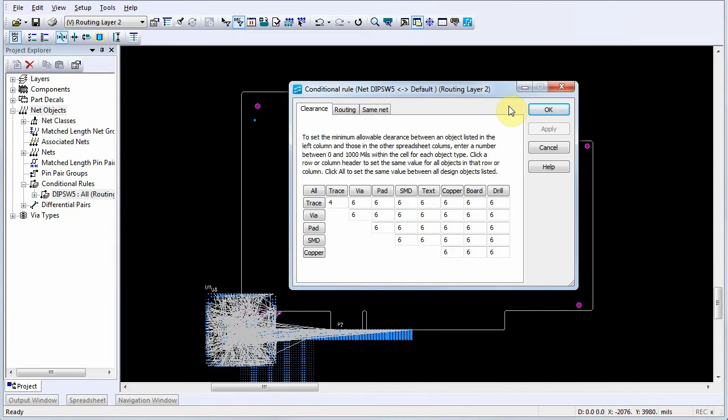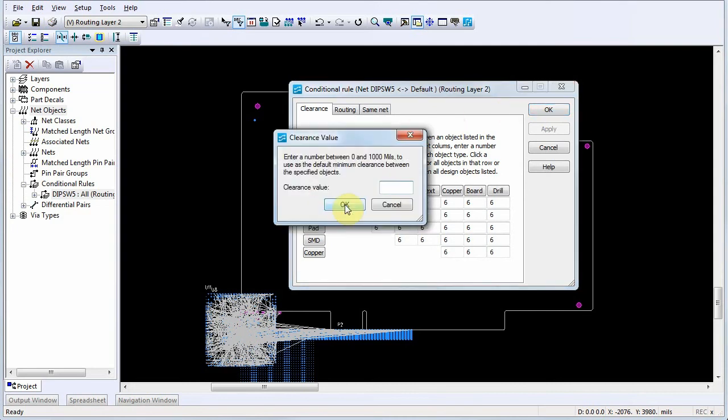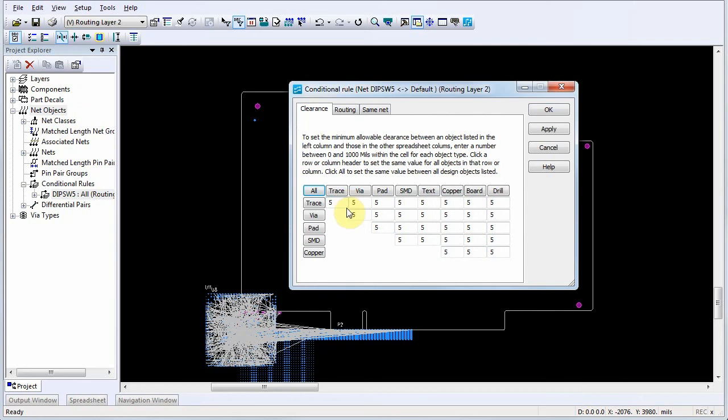Set the conditional rule parameters in the dialog. For our example, we'll click All on the Clearance tab and set the clearance values to 5 mils. Click OK to close the Conditional Rule dialog.